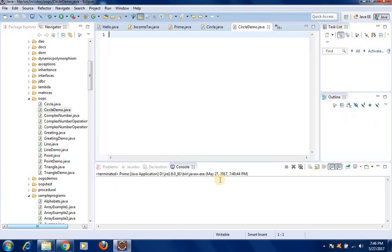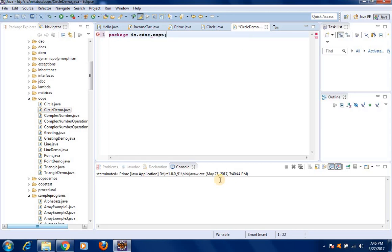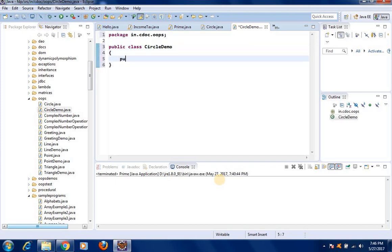That is the reason why we are writing a class called CircleDemo.java. This class will have the main method. We declare the package as in.cdoc.oops, then public class CircleDemo. This class will have the main method: public static void main.